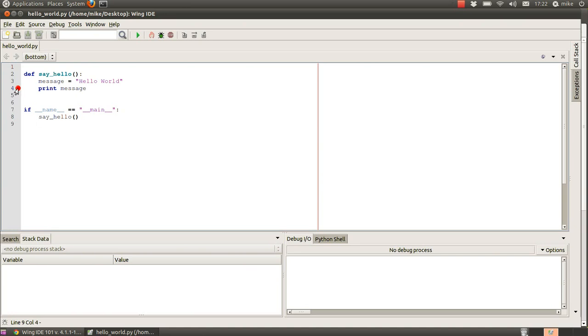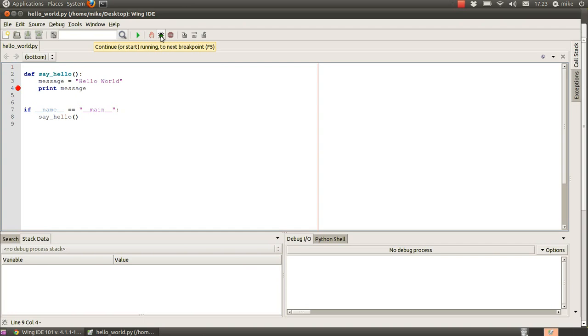so if we were to run the code again nothing would happen however we use this extra button to the side continue or start running to next breakpoint this would put the ide into a debugging mode and then we could then look and see what's going on inside the code so let's do that